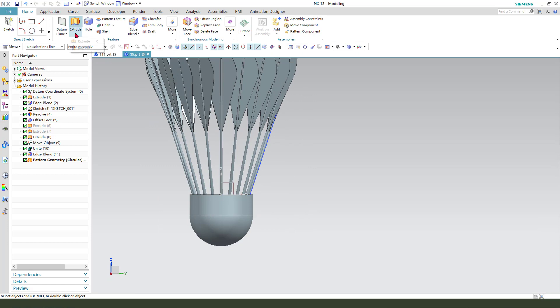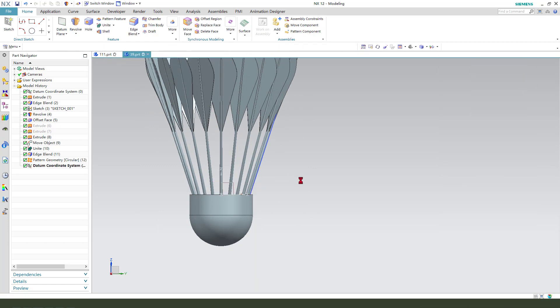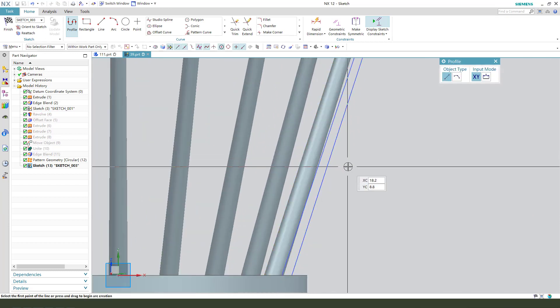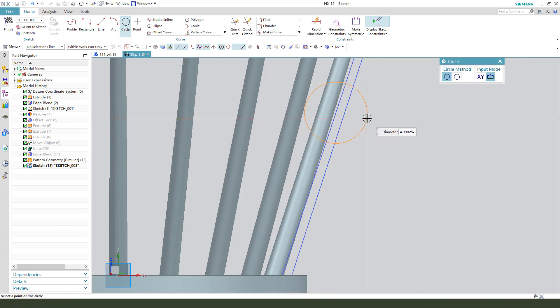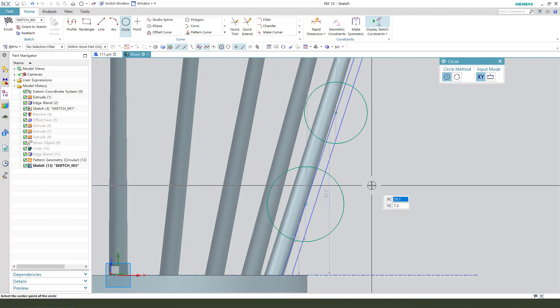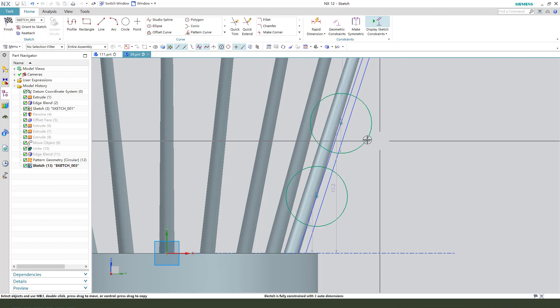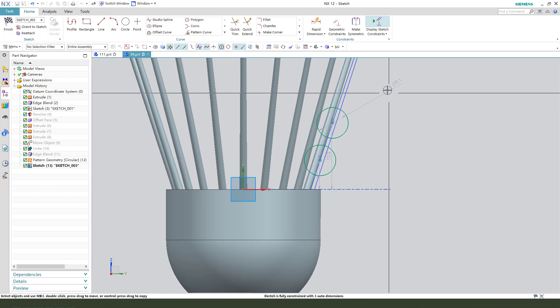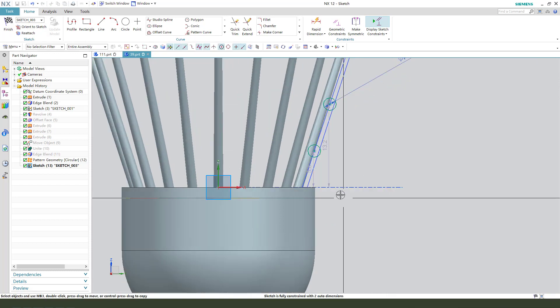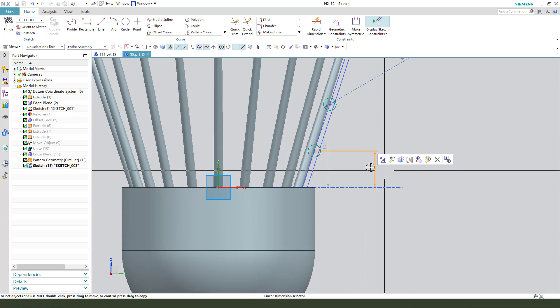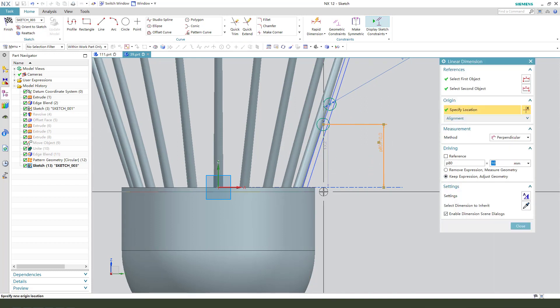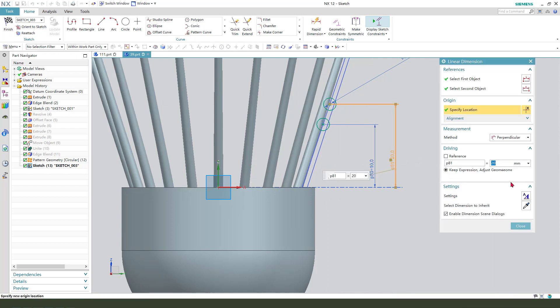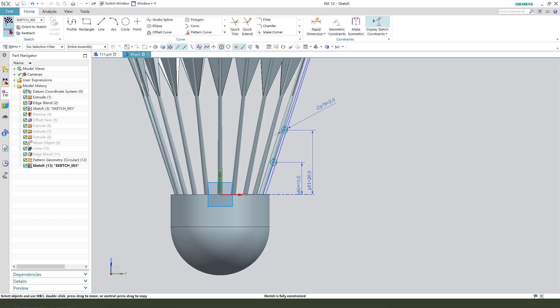We will select XZ plane, then we create a circle, two circles, constrain equal. 2mm and 10, 20. Finish.